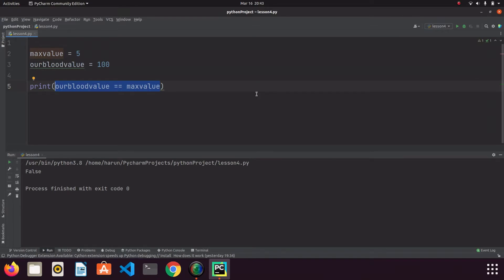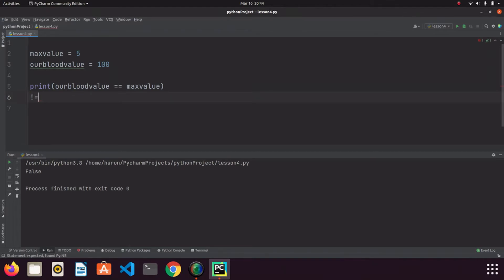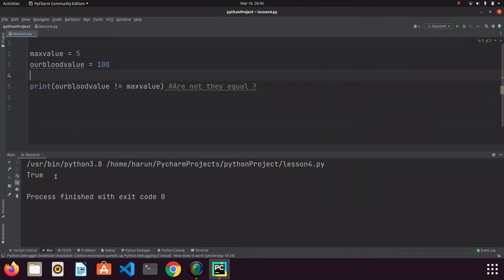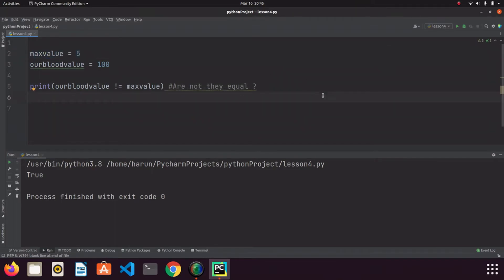Now let's talk about the not-equal operator. If we use the exclamation mark and the equals sign together that means not equal. We ask Python: are these values not equal to each other? The answer is true or false. If I run this code we get true because they are not equal — our blood value is 100 and max value is 5. It can be confusing at first, but you'll get used to it.